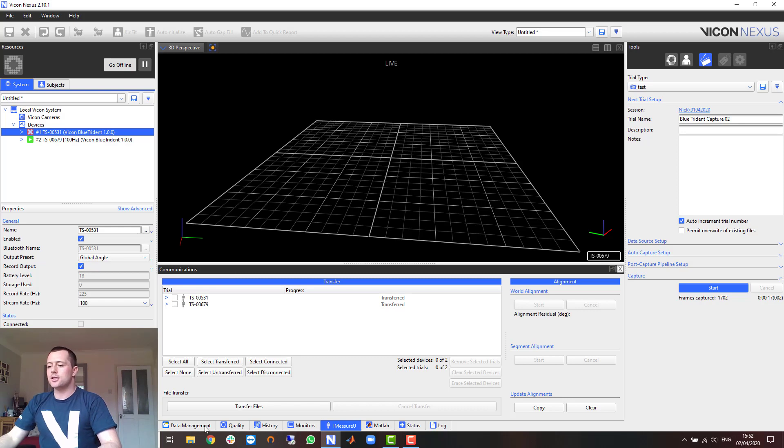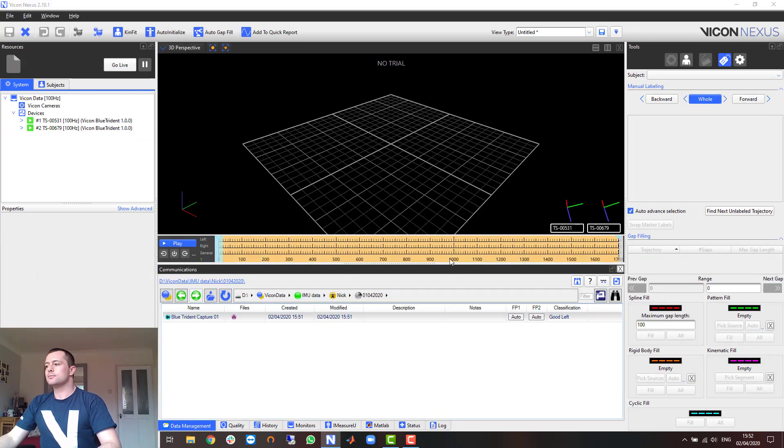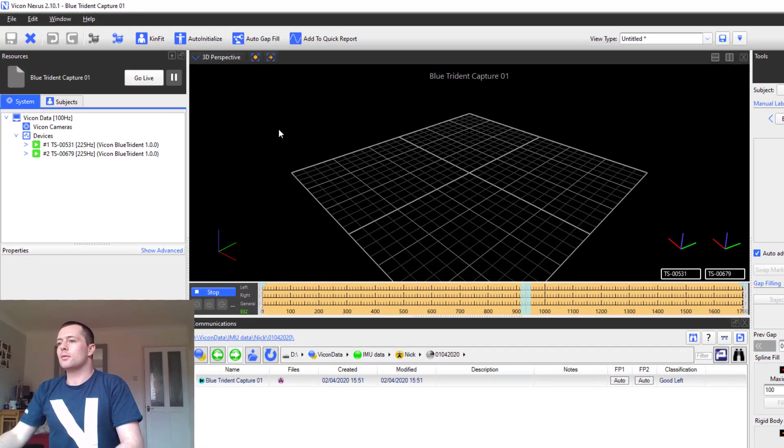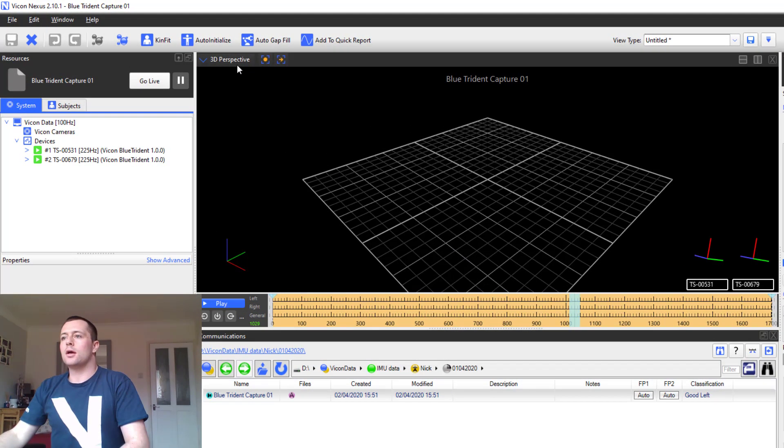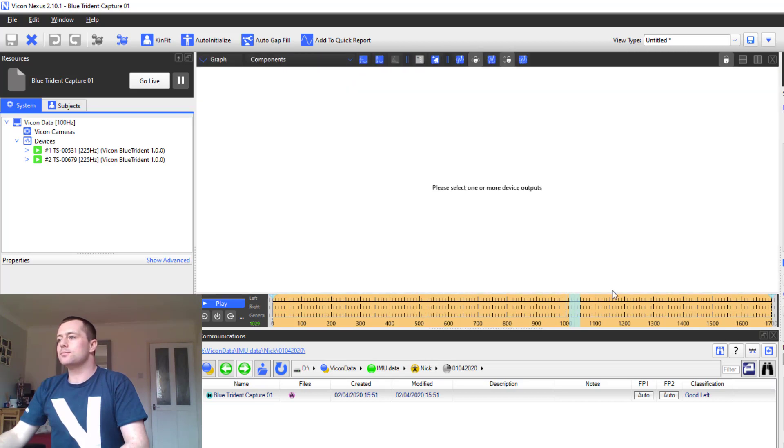Now when I go back to my data management I can open up that trial, and I can also change this to a graph view just to see those outputs.